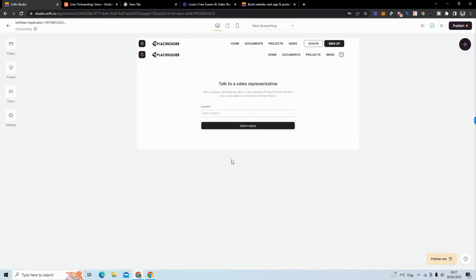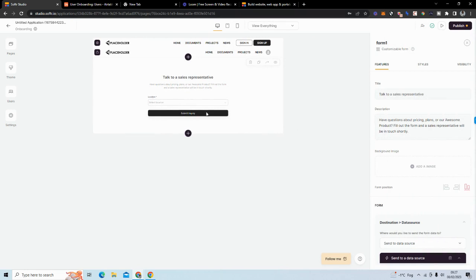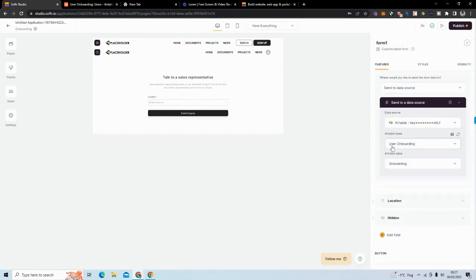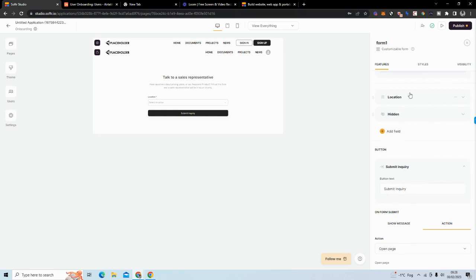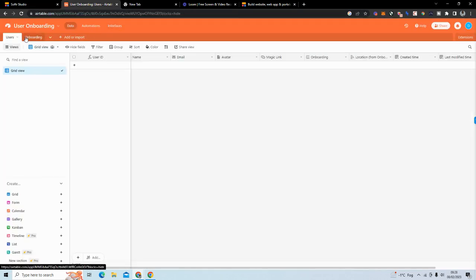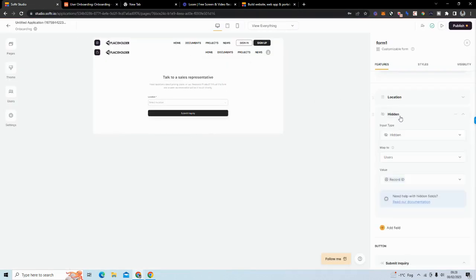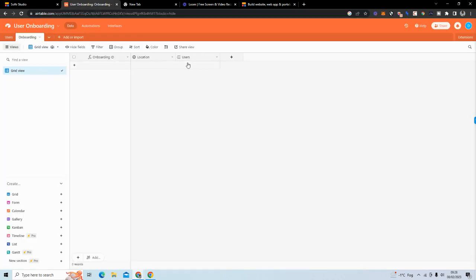The last thing is to add a new page called 'onboarding,' which is just a custom form. I've mapped it to the data source — the table is 'onboarding' under my base called 'user onboarding.' I have the location field visible to the user, but the key part is a hidden field. This hidden field identifies which user is submitting the form.